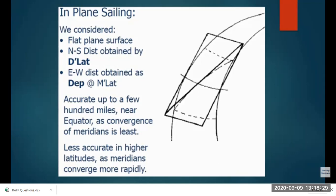At the poles, the convergence of meridians is maximum, and at the equator it is least, so plane sailing is good near the equator. Plane sailing is less accurate at higher latitudes because the meridians are converging rapidly. The higher you go, the more errors you will get while calculating the distance, courses, and all that.